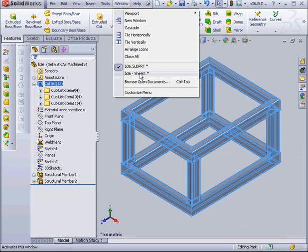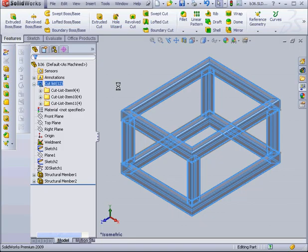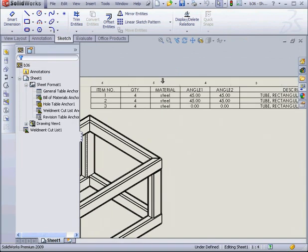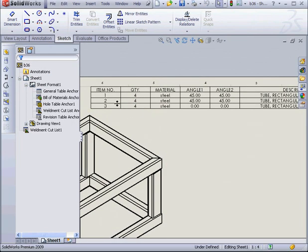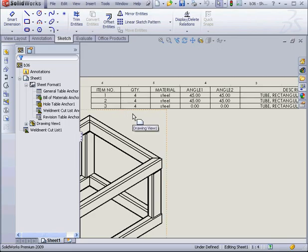Let's go back to our drawing document to see how this is reflected in our table. Of course, the table reflects our changes as well. And this concludes our tutorial about the Weldment Cut List.